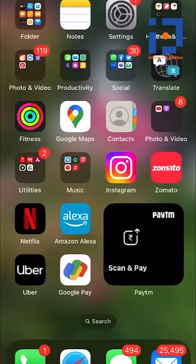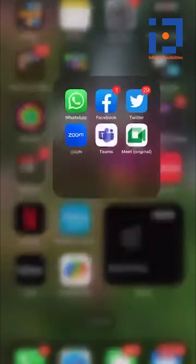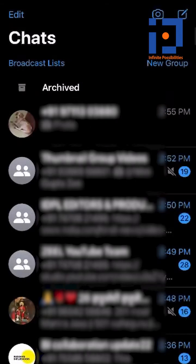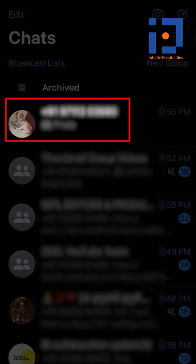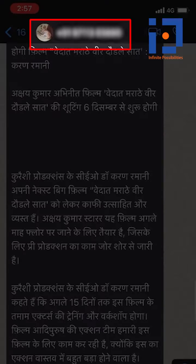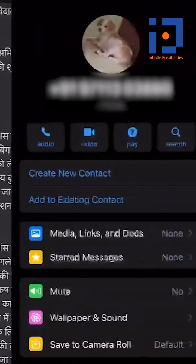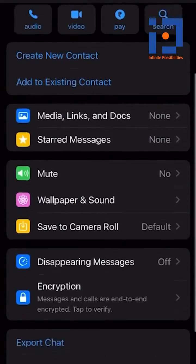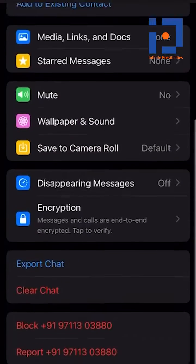Let's first understand how you can block a contact on WhatsApp, which is really easy. Step 1: Open the WhatsApp app. Step 2: Select the contact you wish to block. Step 3: Open the WhatsApp chat. Step 4: Click on the name of the person at the top. Step 5: Scroll down and click on the block option.